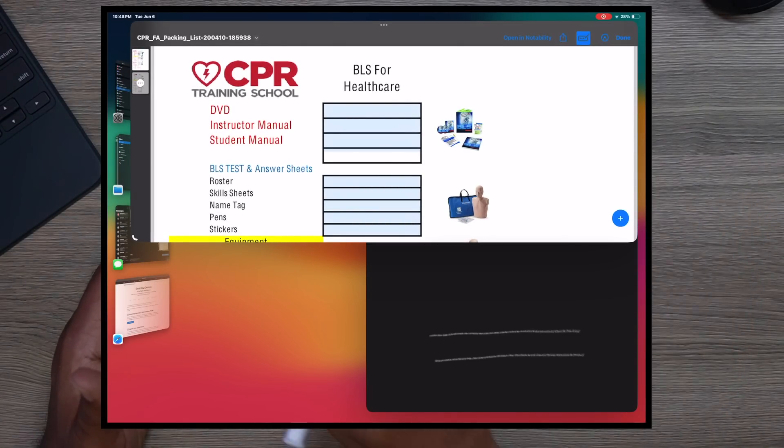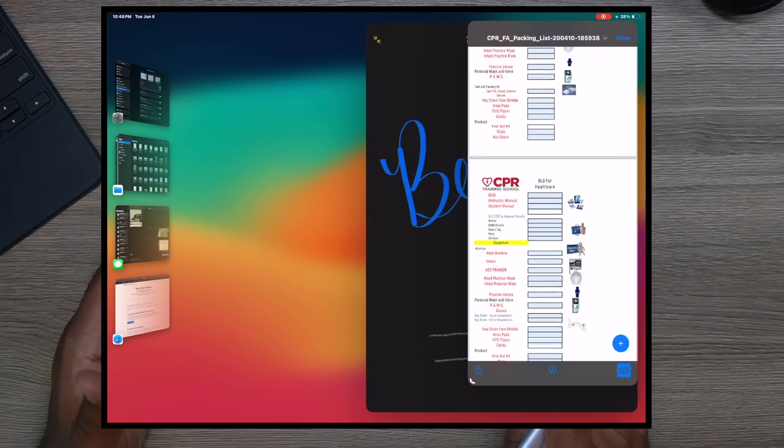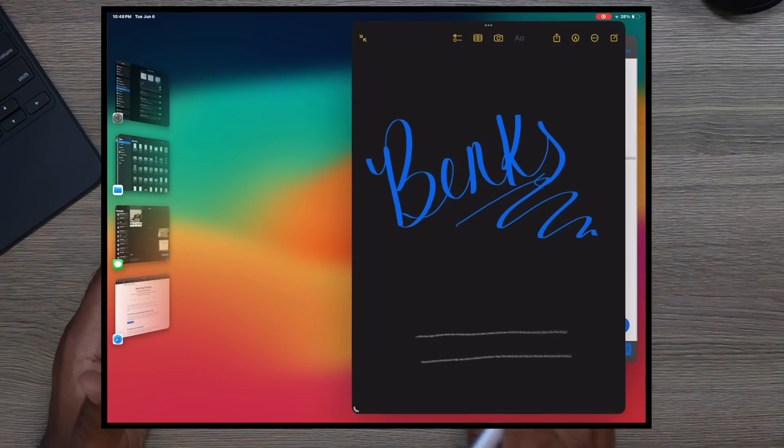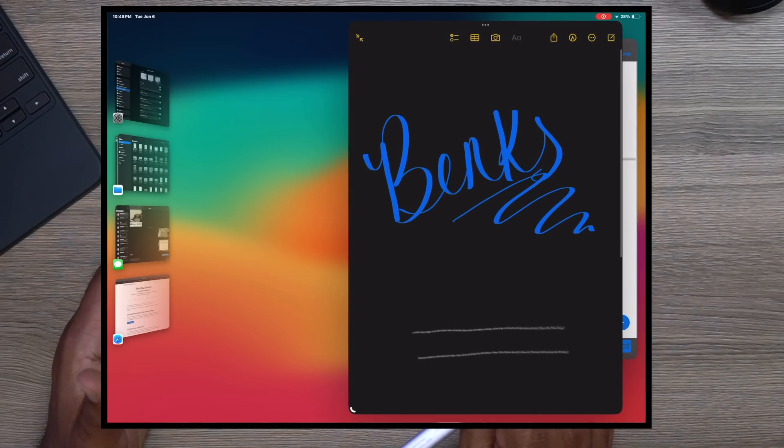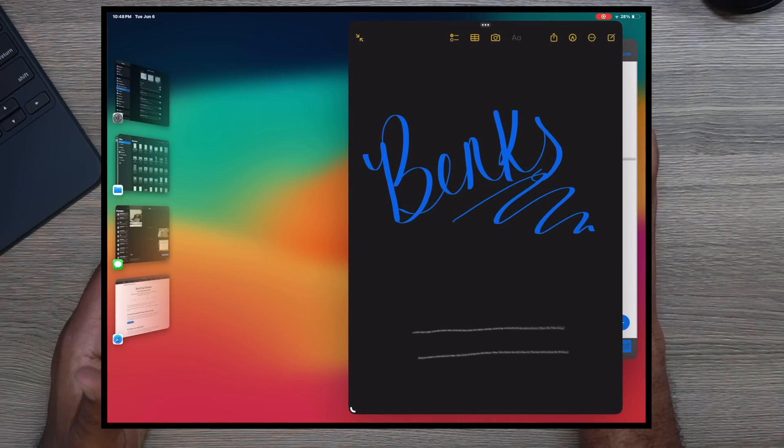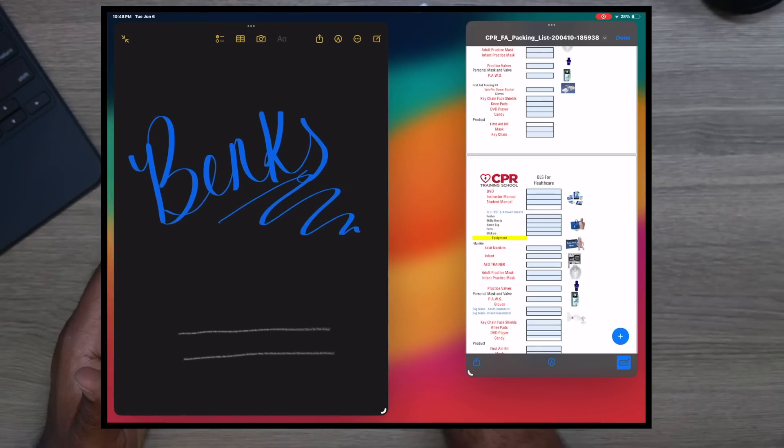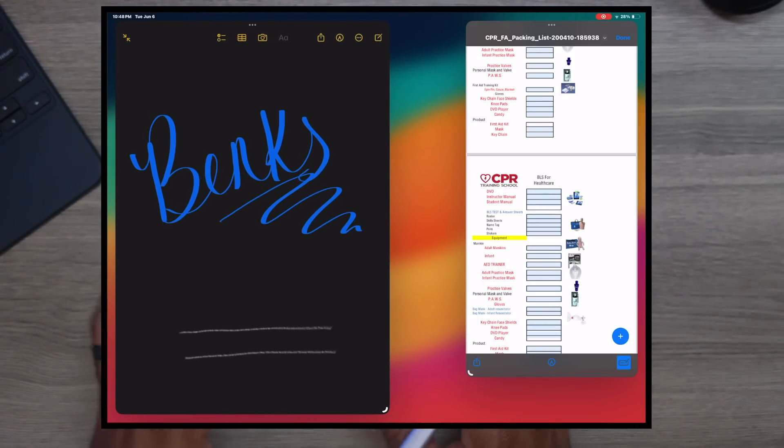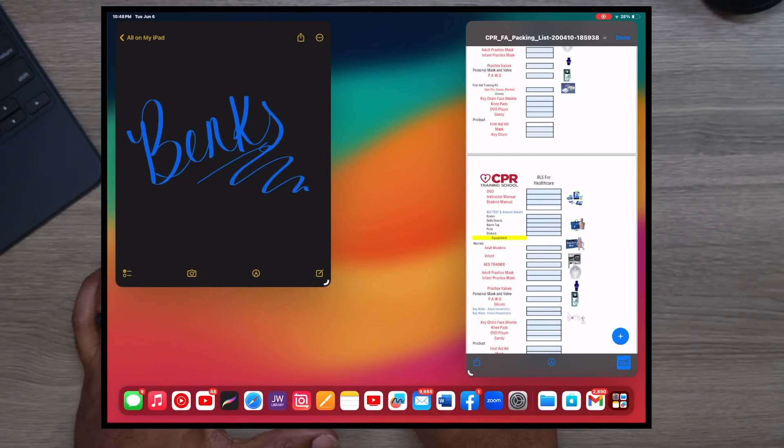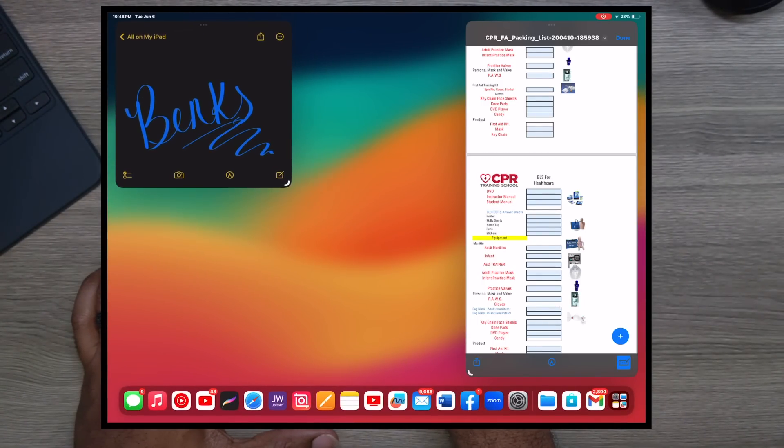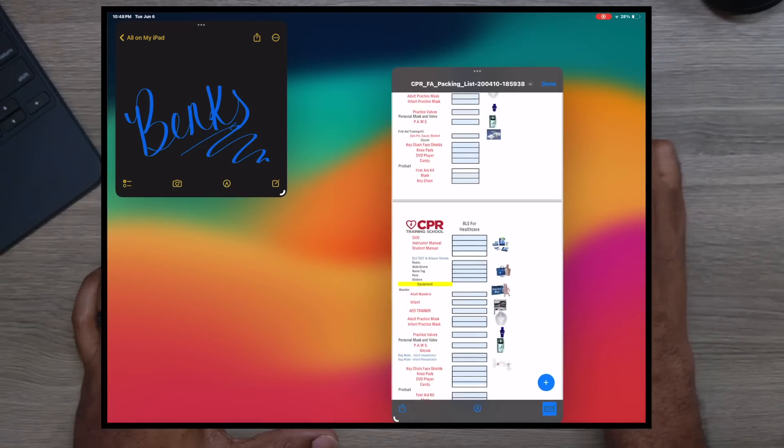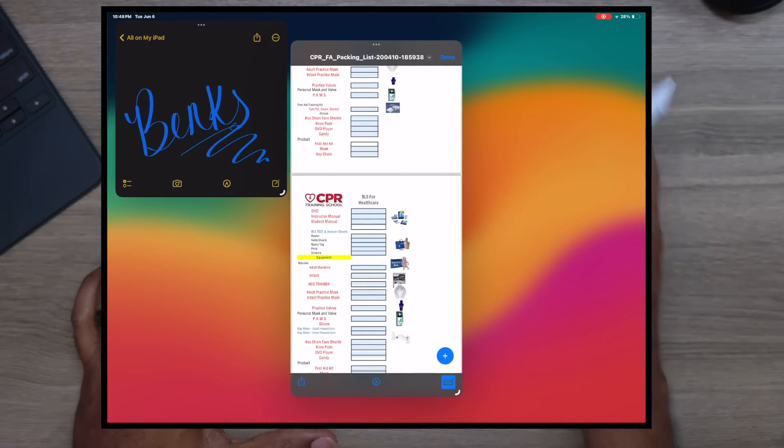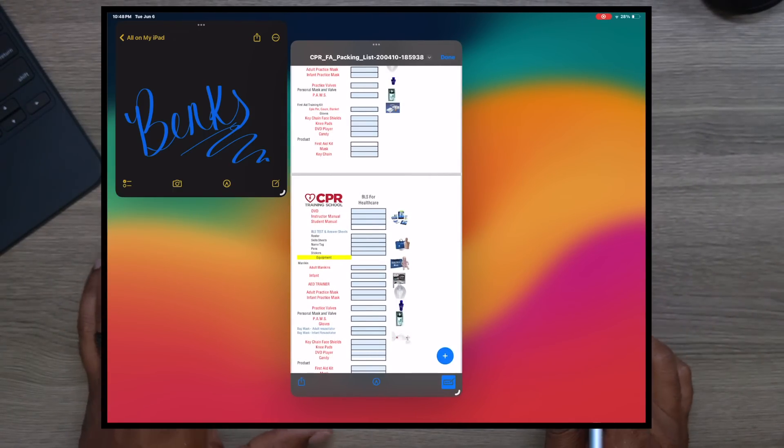But now you can bring this all the way over, almost, and make that smaller. Click on that, bring this over. And I still don't like the fact that you can't really touch this anywhere and move it. You kind of got to always go up to the top, but you can just kind of move this around.